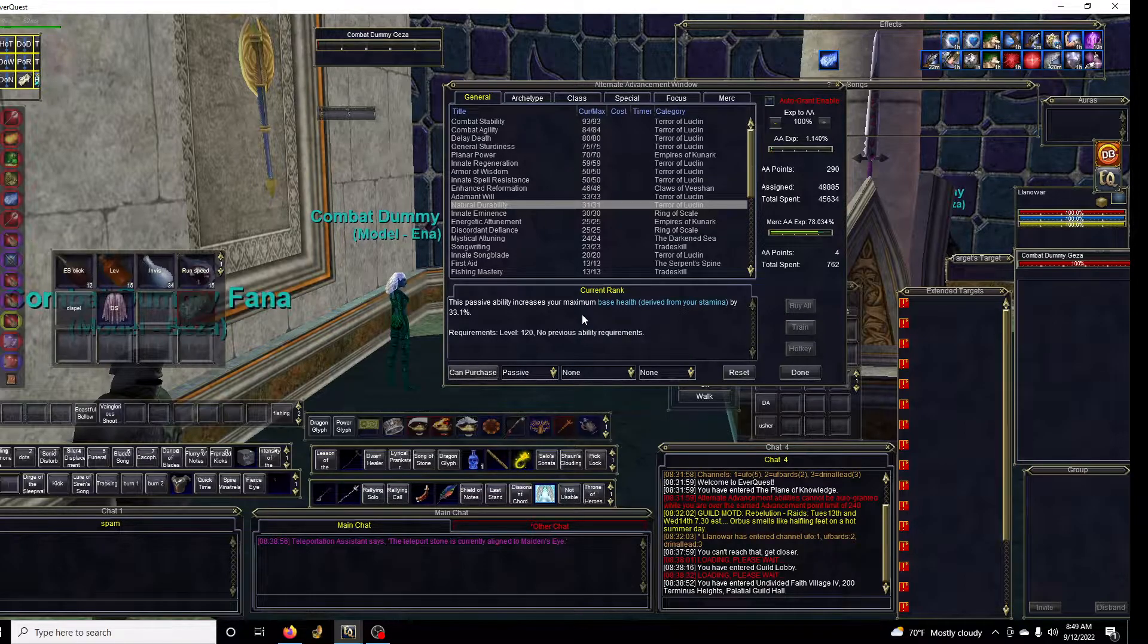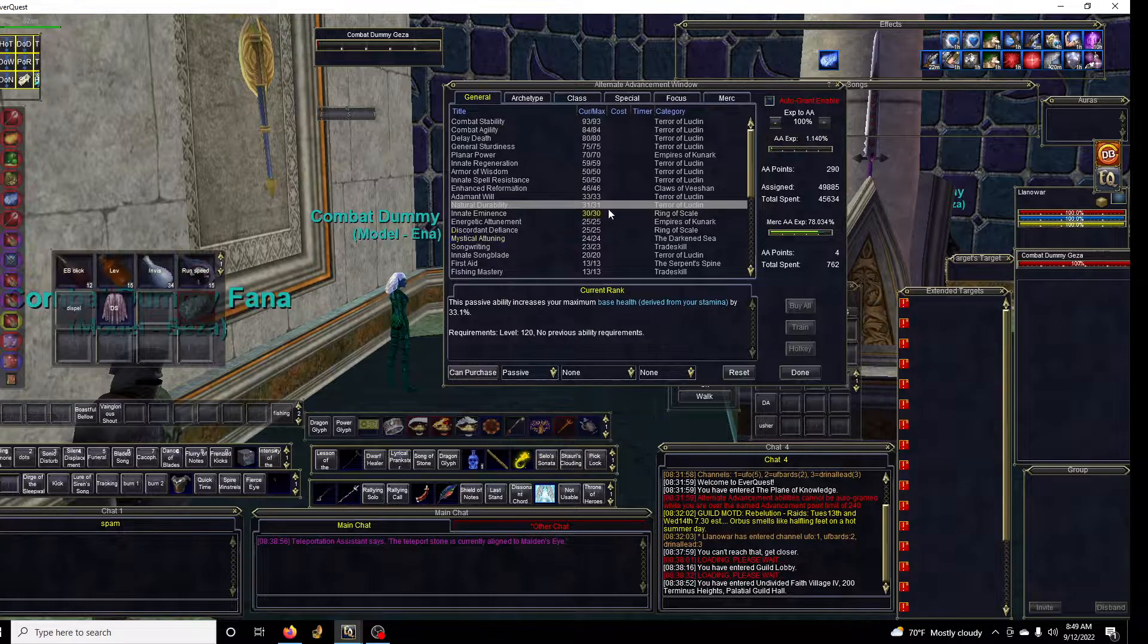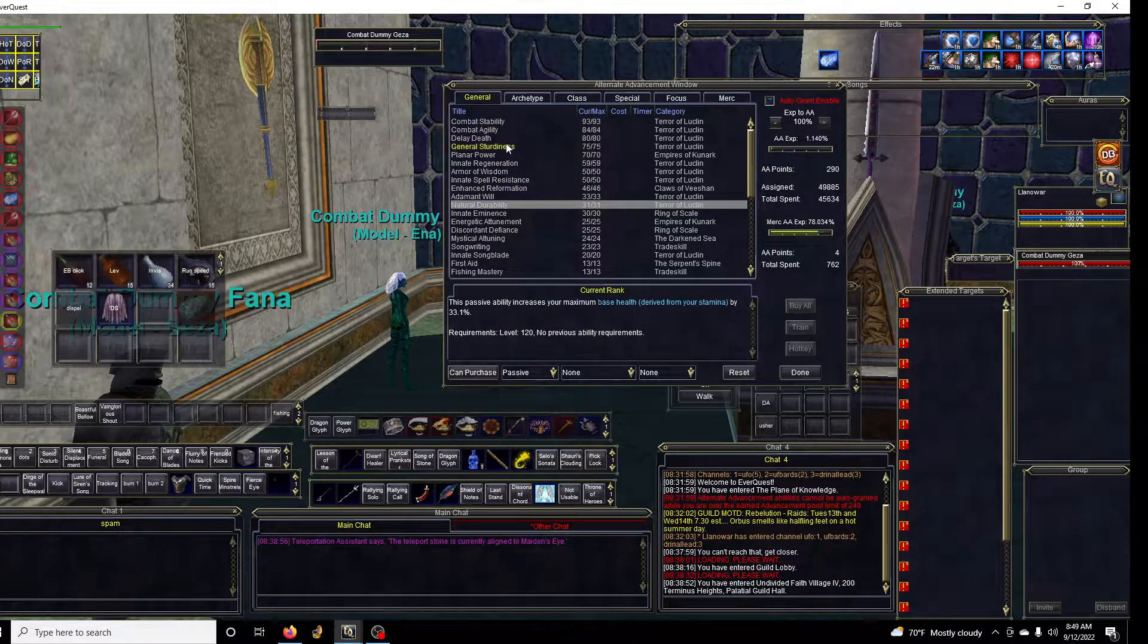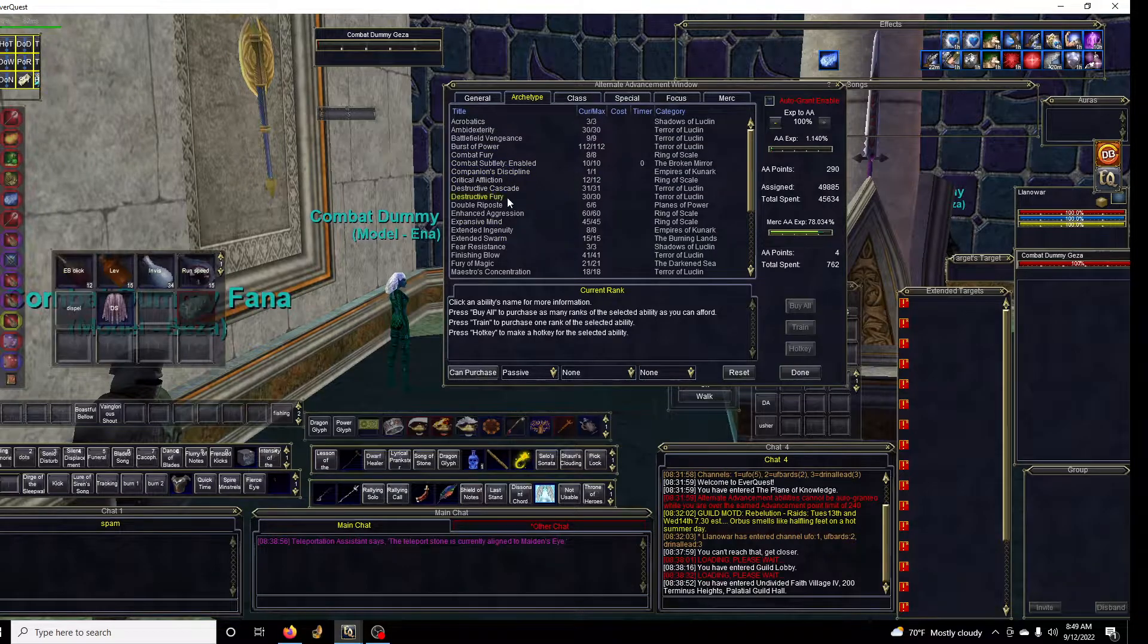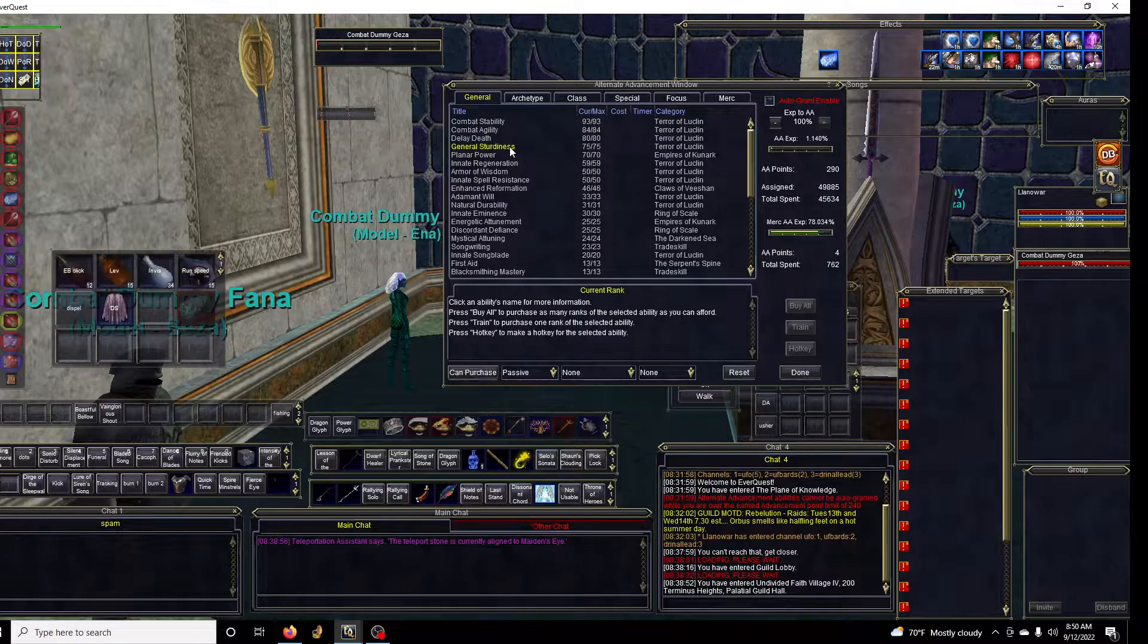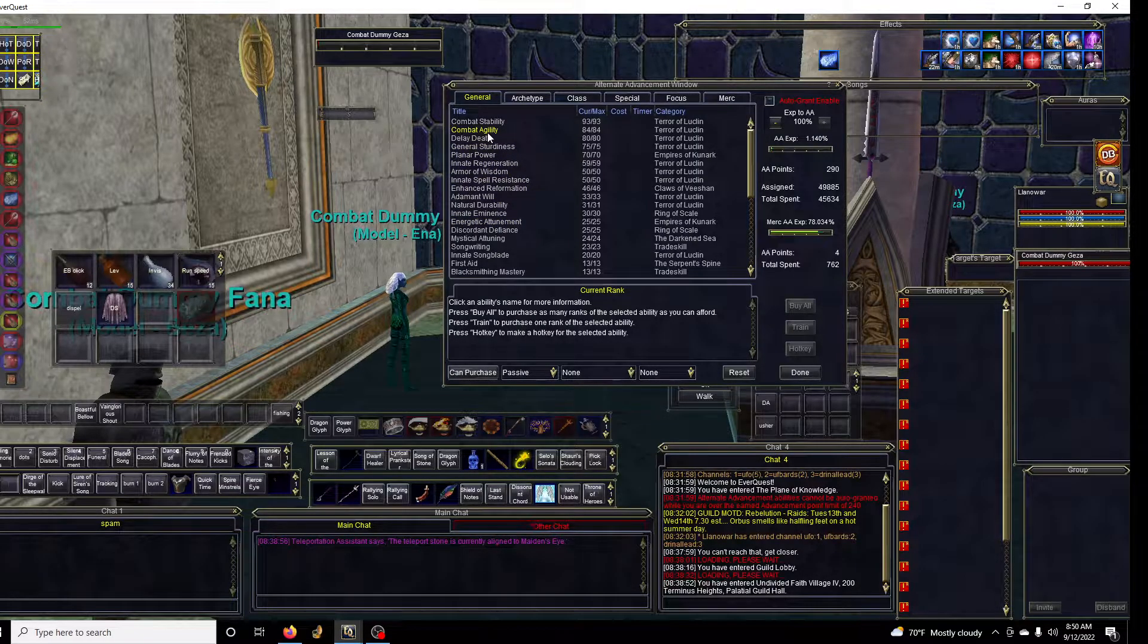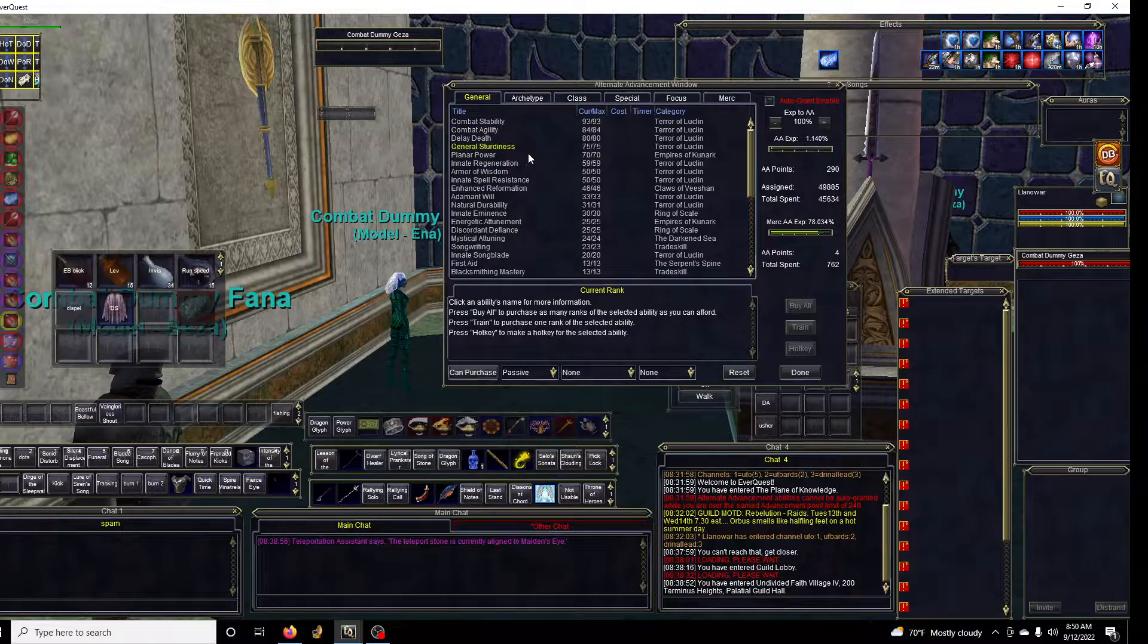If you happen to be getting melee damage hit on you, then you're gonna want the stability and agility, and certain classes have their own defensive stuff as well. At bare minimum for survival sake I strongly suggest the sturdiness and natural durability at minimal, and then possibly the stability and agility if you find that you are dying from melee hits.